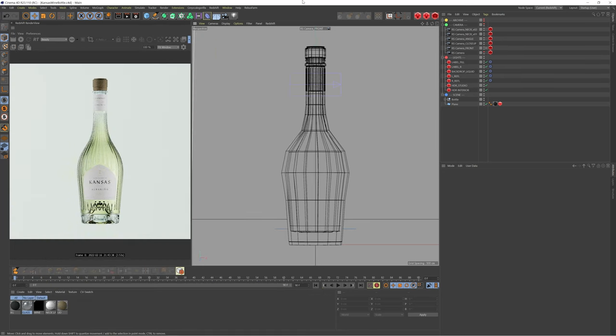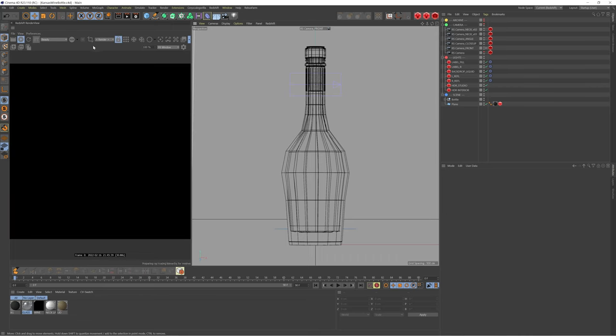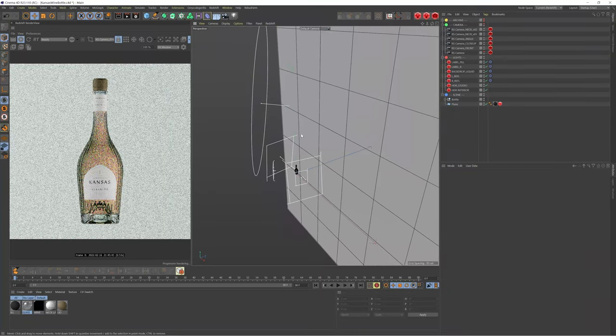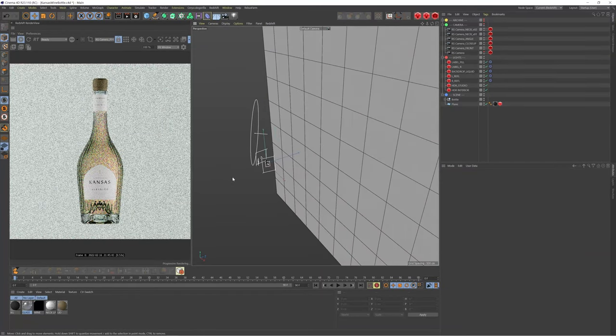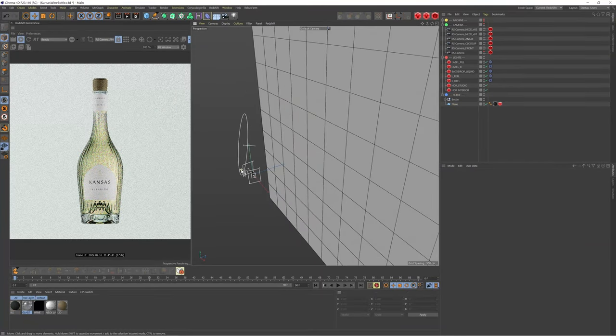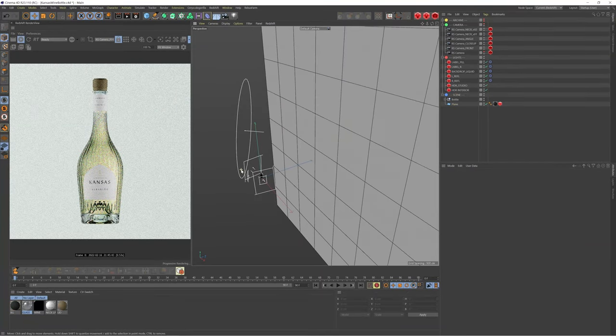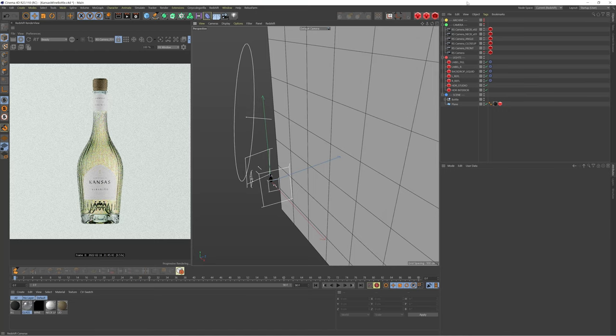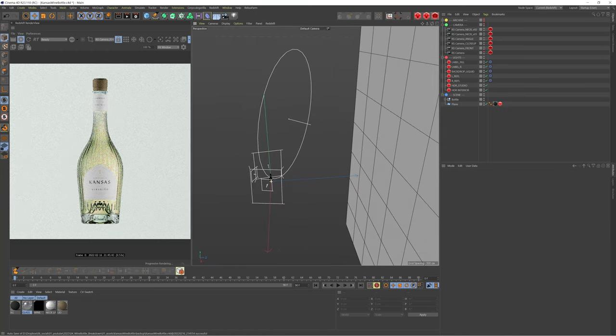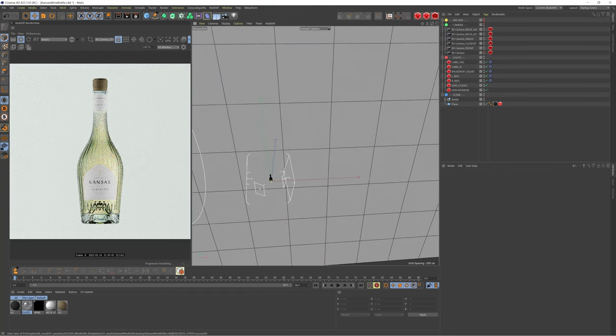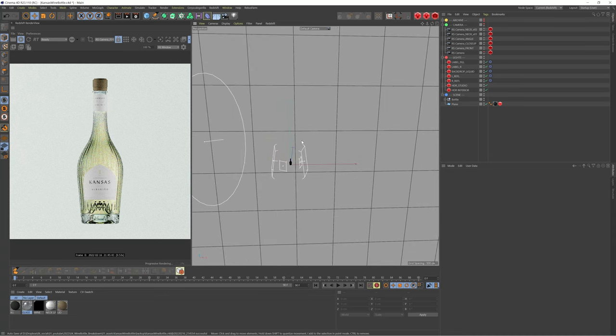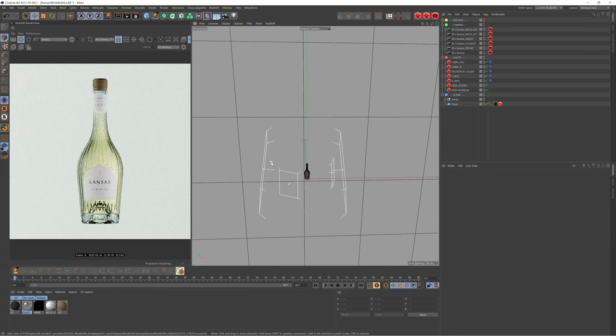So we're in Cinema 4D and this is the setup. Let me just play the render view and lock the camera and show you guys what's going on. So it's a pretty simple setup. We have this backdrop and we have seven lights, a couple from the side and this big one here. So I think what I should do is just run you guys through the lights.